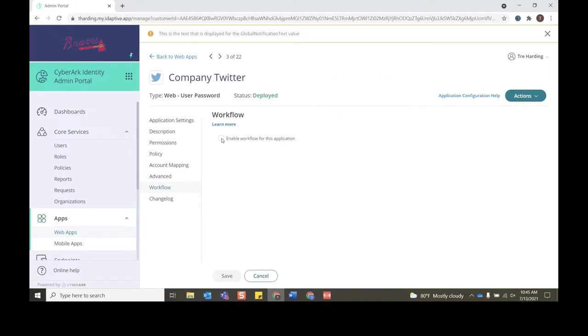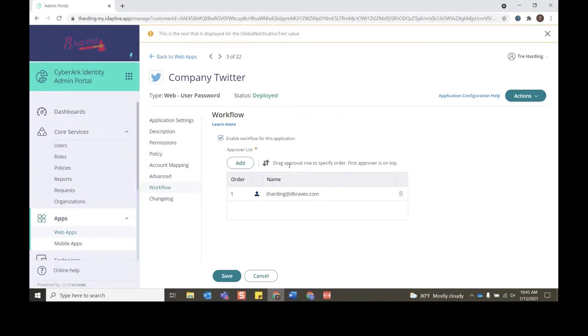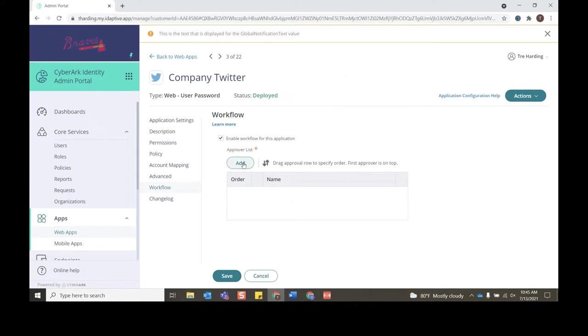Click the checkbox and right now you see that I'm pre-populated as an approver because I'm logged in as an admin. But for demonstration purposes I'll remove myself and now we'll click Add to add an approver.